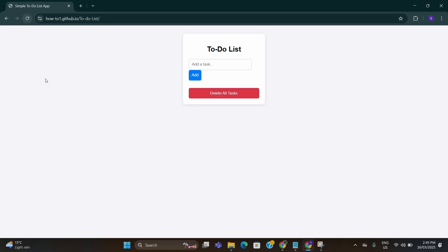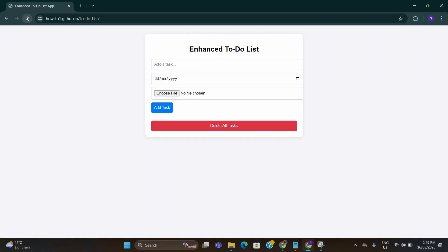Just refresh for a couple of times because it might show the software from the earlier version sometimes. So keep refreshing until it is changed to the updated version. Here you can see after I refresh, it changed to the new version of the to-do list. As I requested, it has added a deadline option and choose a file option.